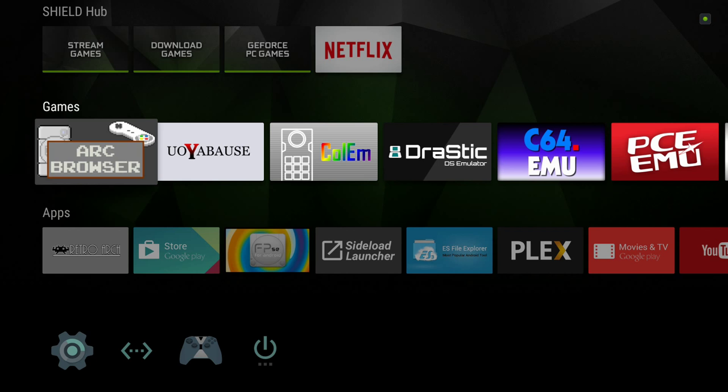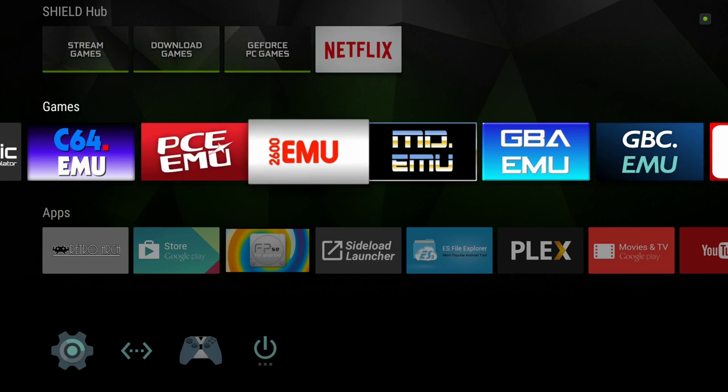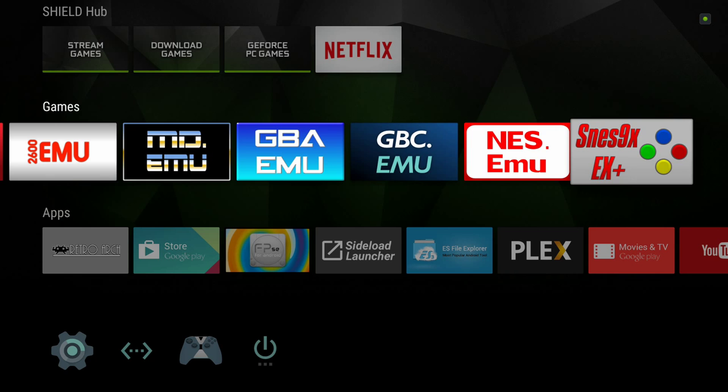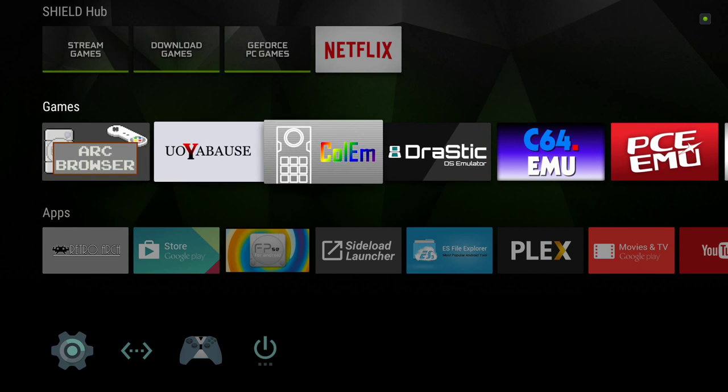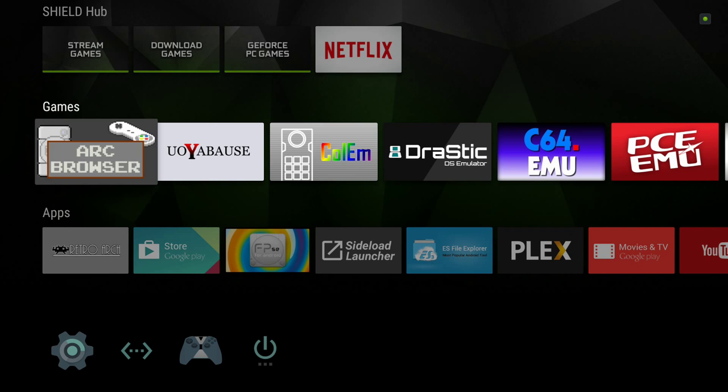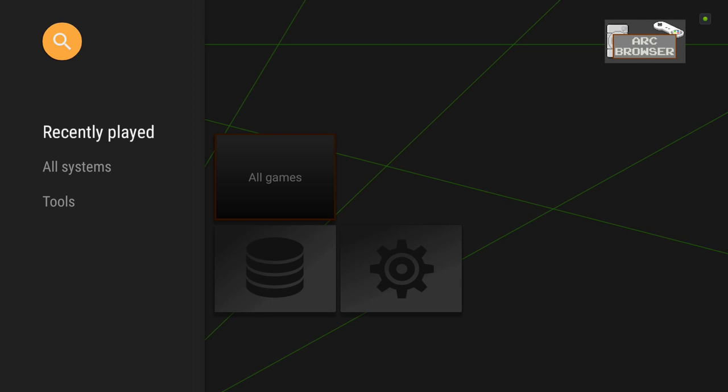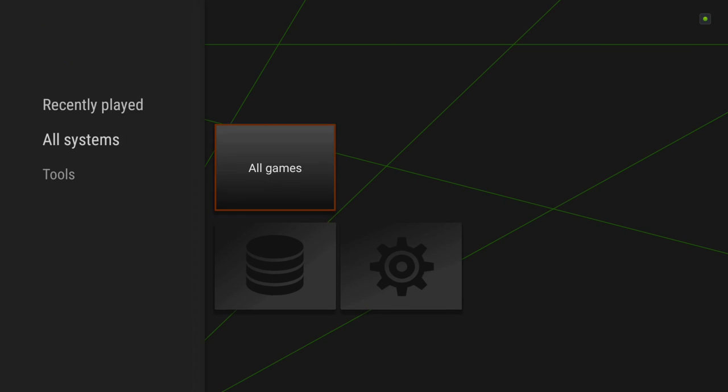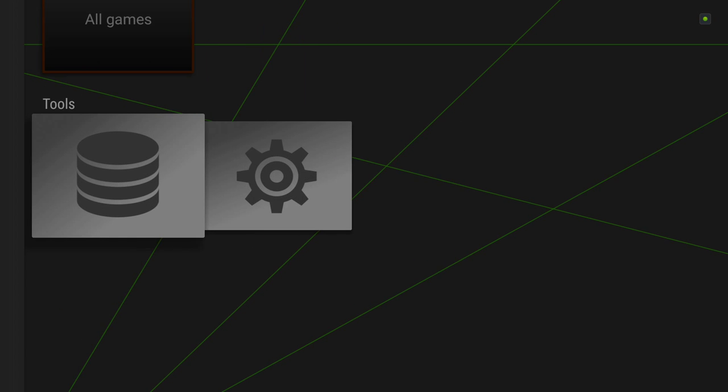This is an emulator front end. As you can see, we've got tons of emulators installed right here. A bunch of ROM files copied over to our internal memory here on the NVIDIA Shield Android TV, and we're ready to set this guy up fresh.